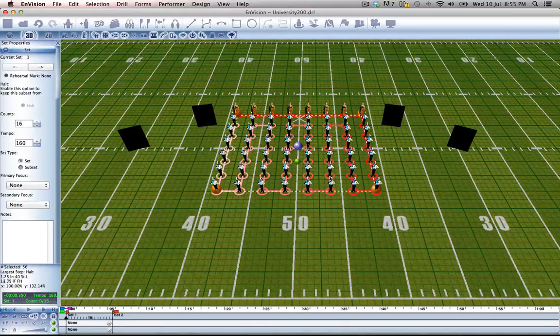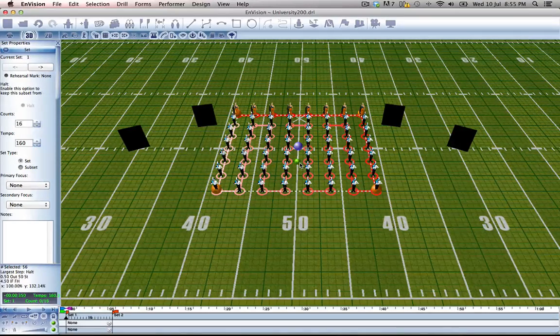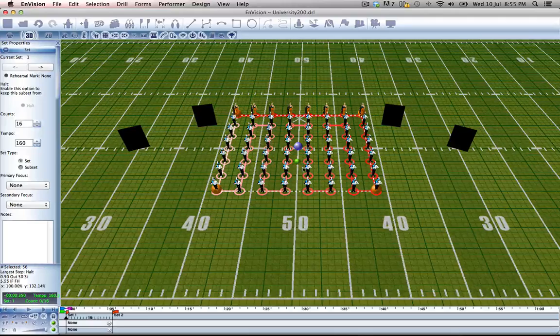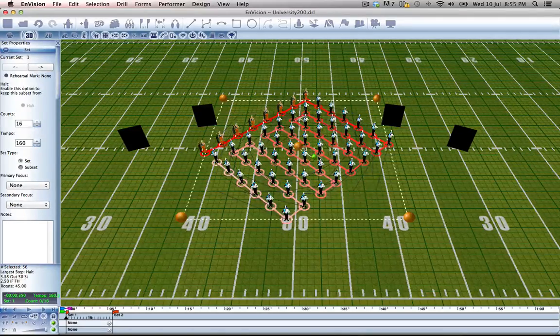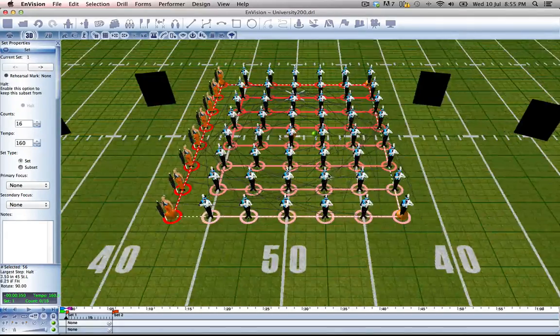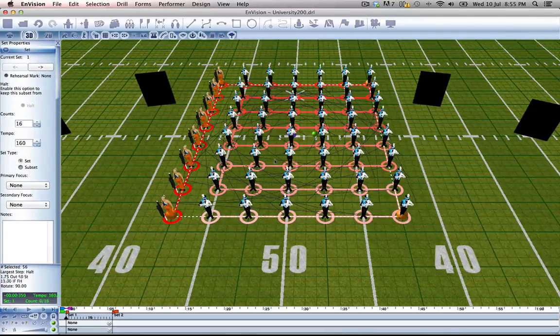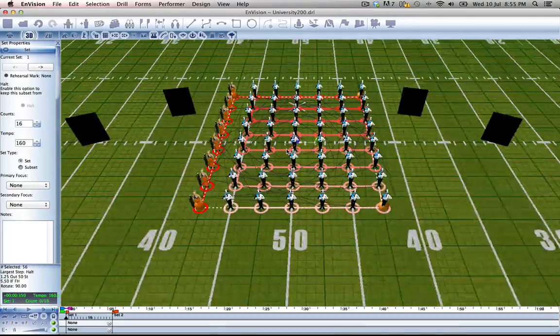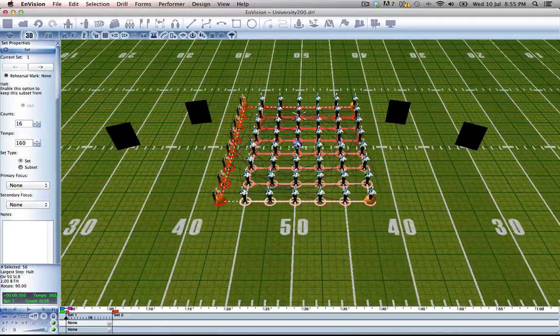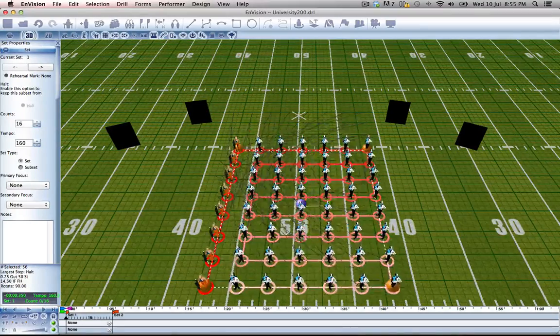So let's select everyone and I'm going to hold down the command key so that I can rotate them by degrees, and let's move them to a new spot.